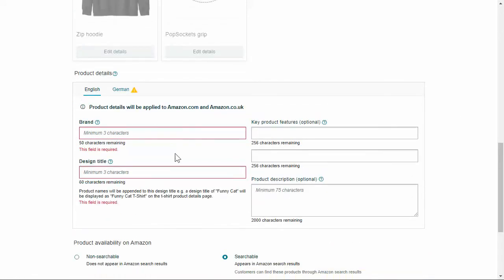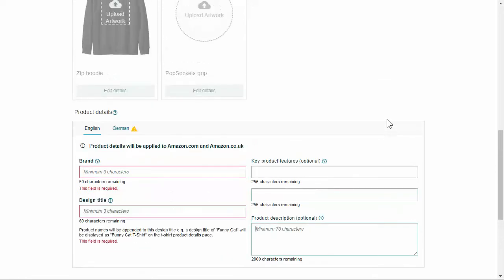With Amazon, as you can see, you just need a brand, a title, a couple key features, which is the bullet point section and the product description. On Etsy, it's pretty much the same, but you're going to have to add in your own mockups.